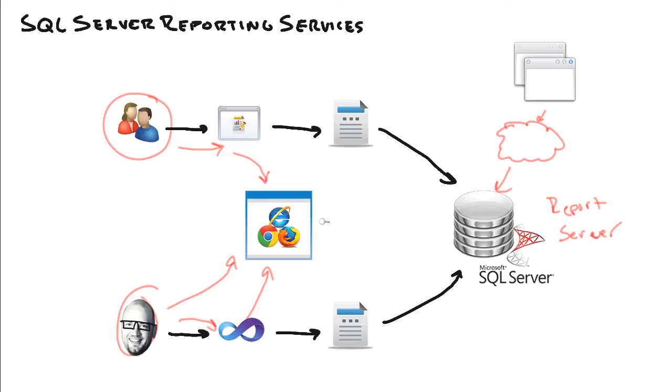It's all contained inside of those Windows services, which is really, really nice. Not only that, but the report server has its own physical database sitting inside of SQL Server where the reports are stored. So that's the report server.